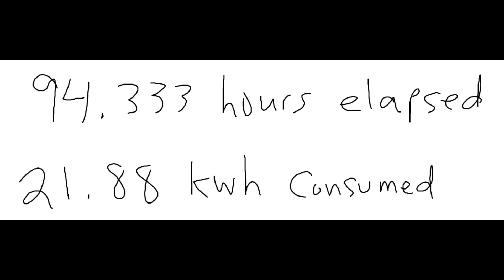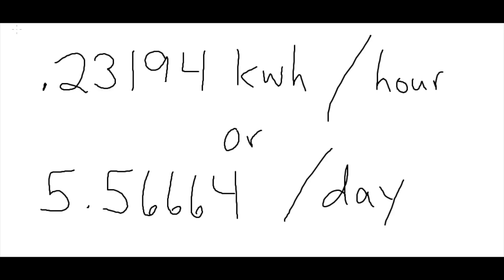We're down to what everybody wants to know and that's what are the final figures in dollars. Let's first figure out how many kilowatt hours are used per day by the entire rack. After exactly 94.333 hours, we consumed 21.88 kilowatt hours. Right after I shut the camera off, it rolled over by another tenth. So that's why I'm not using 21.87 as seen in the video.